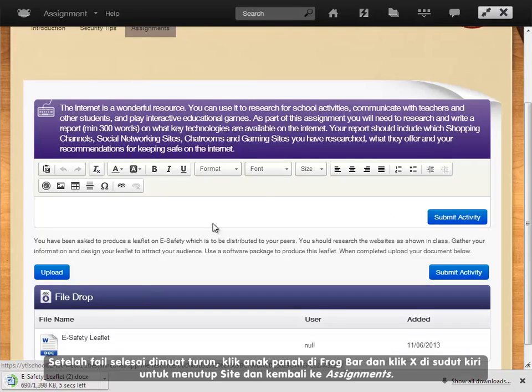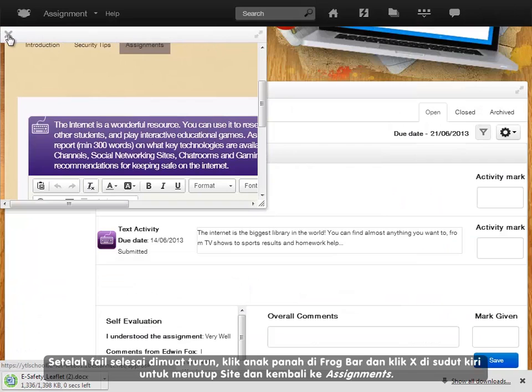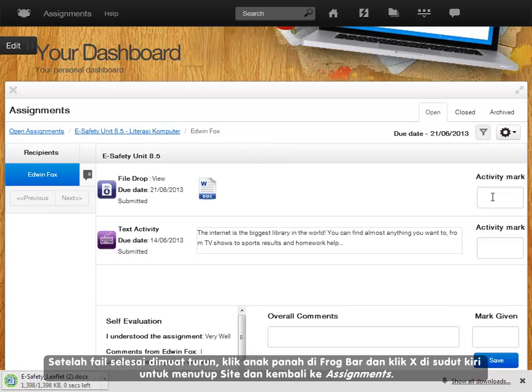When finished downloading files, click on the arrow icon in the frog bar and then click on the X in the corner to close the site and return back to assignments.